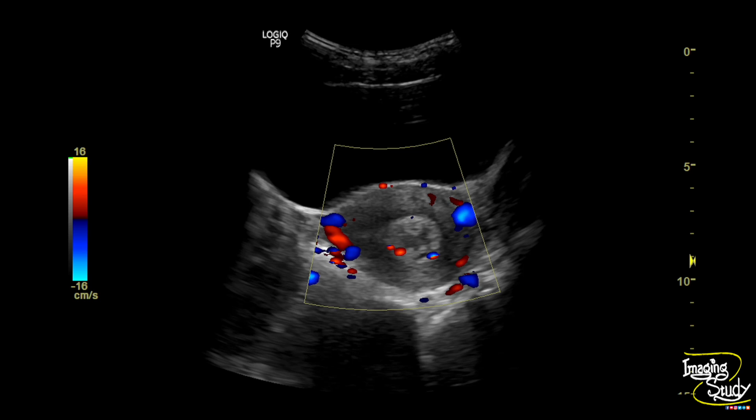Here is the transverse section with color Doppler, and you can see the prominent flow towards the retained products, indicating the presence of trophoblastic tissue.